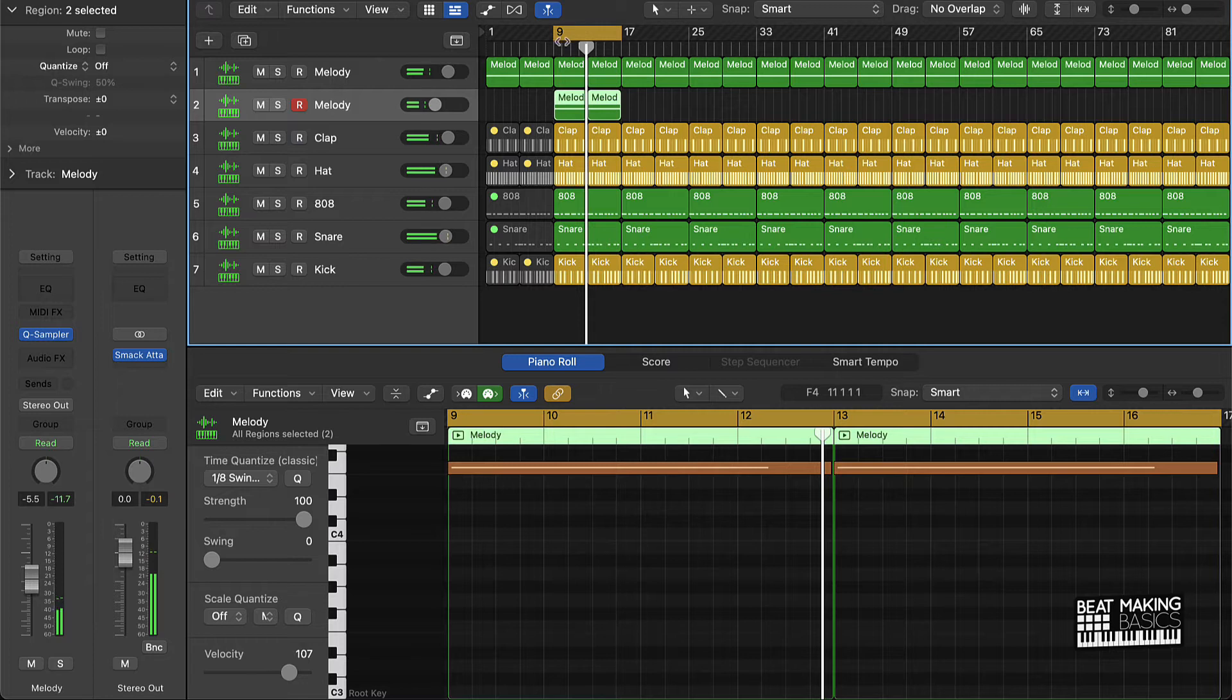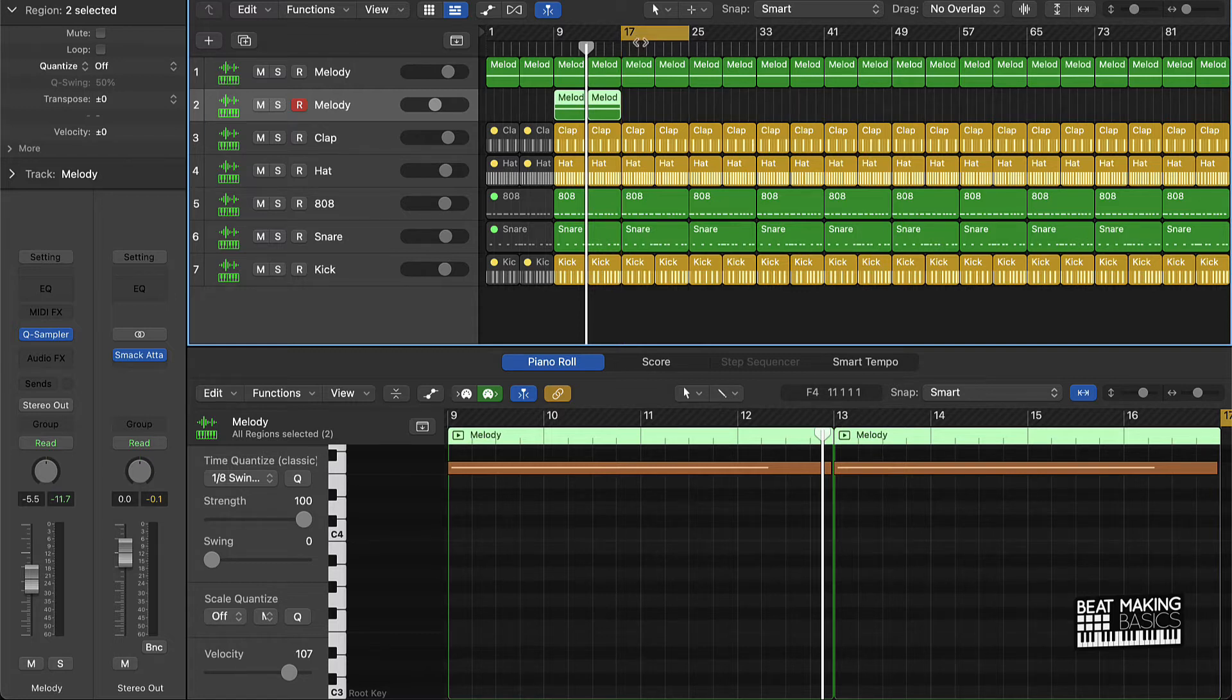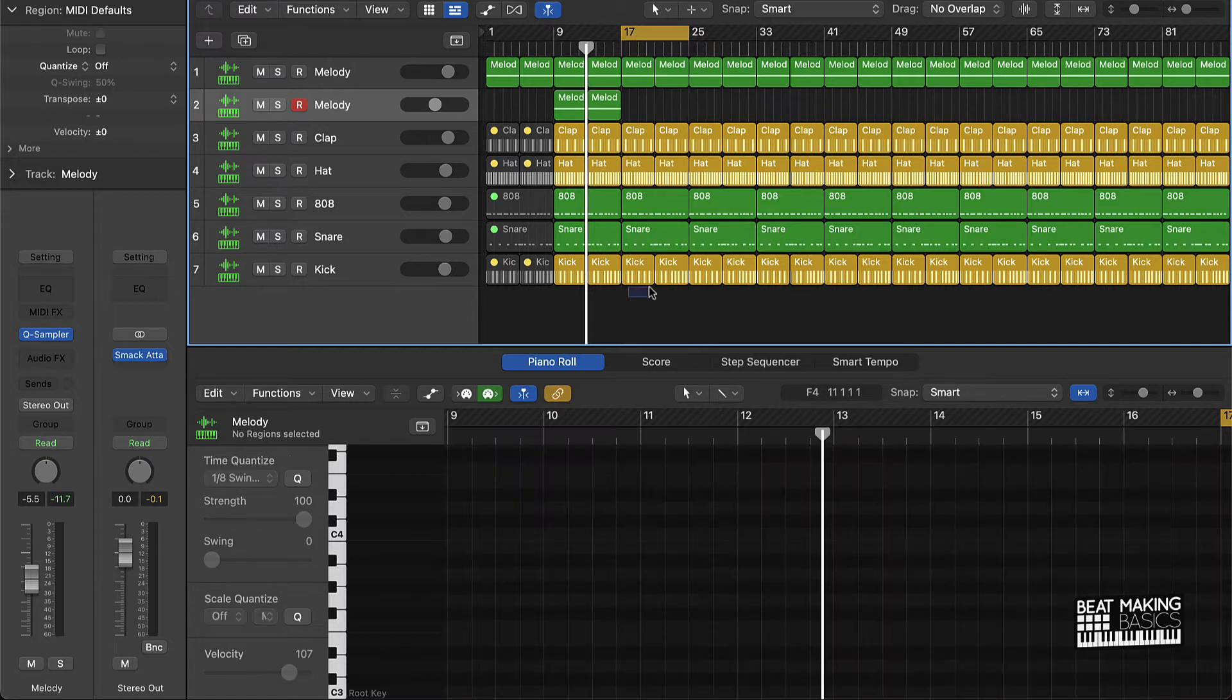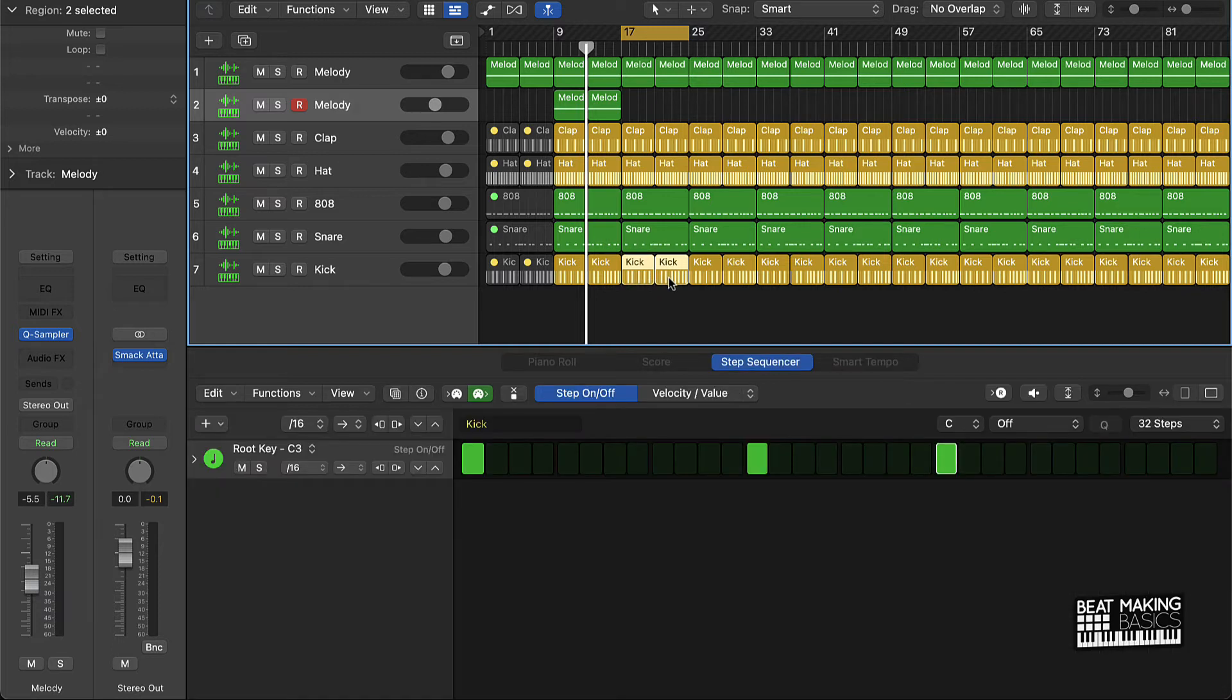All right cool, so now that we have our intro we also have our chorus. Now let's start working on our verse. So for the verses it's simple, just like take for the first half of your verse.